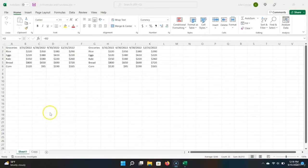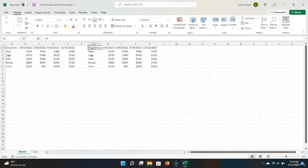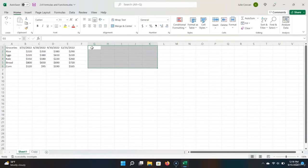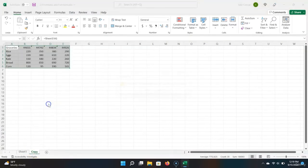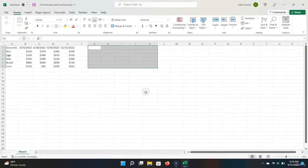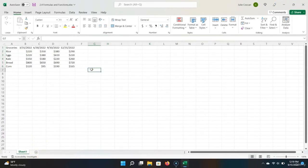Let's quickly clear out our spreadsheet by deleting the extra table — highlight it and hit Delete, which is different than Backspace. Let's also delete the tab with our copy by right-clicking on it, hitting Delete, and selecting delete. Now we have a clean spreadsheet. Say we wanted to find the total sales by item for each year in 2022.